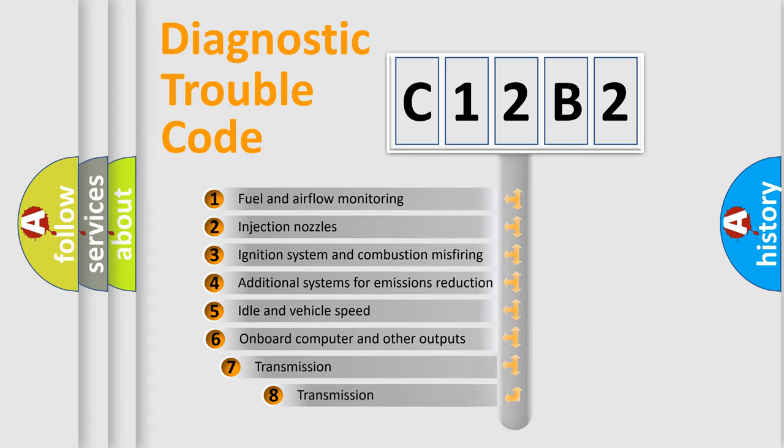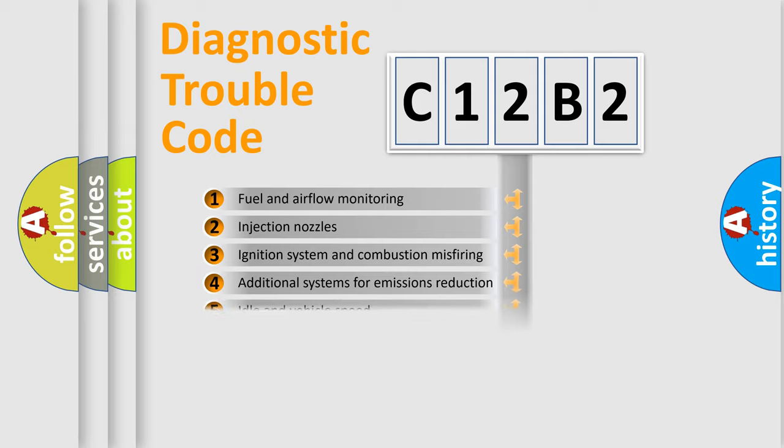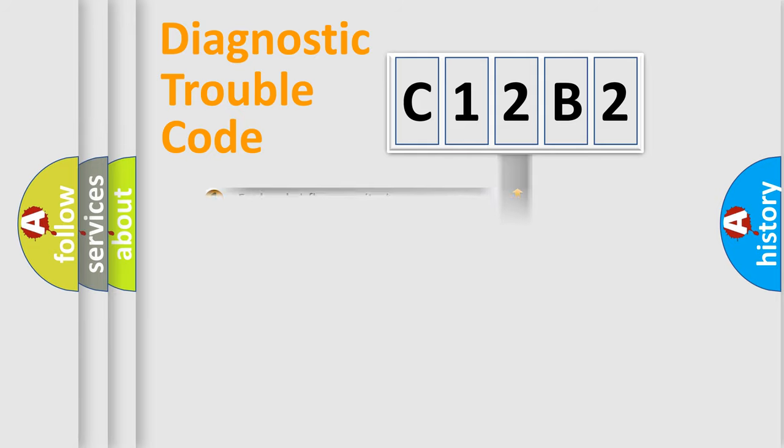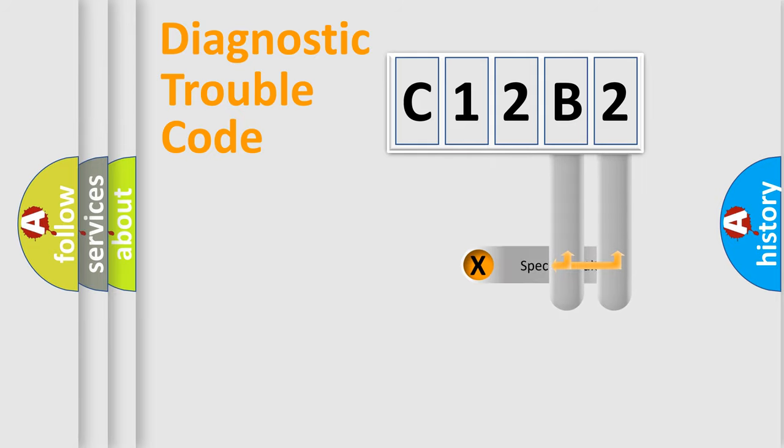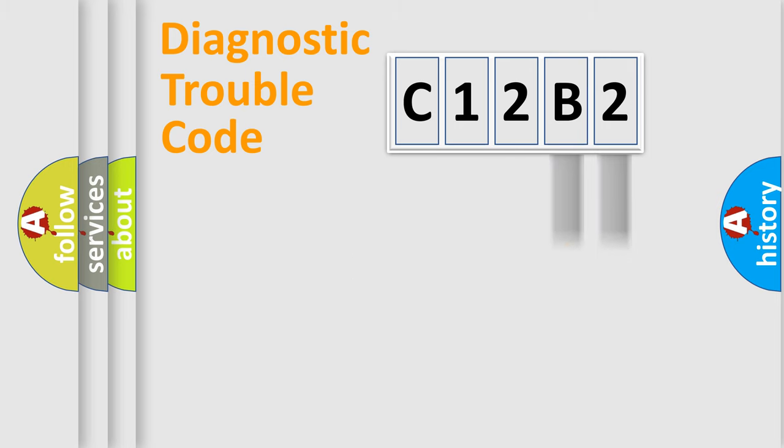The third character specifies a subset of errors. The distribution shown is valid only for the standardized DTC code. Only the last two characters define the specific fault of the group.